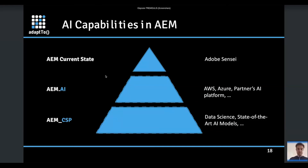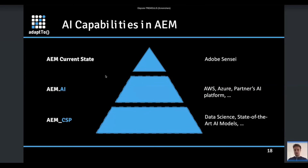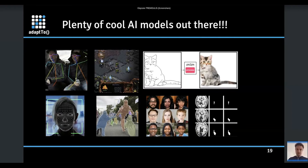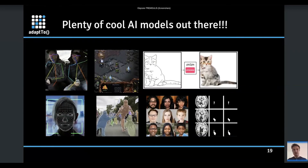AEM as a Content Science Platform makes a lot of sense because AEM has all the content, assets, videos, and documents we need to train machine learning models. There are plenty of cool AI models that exist and aren't yet provided by Amazon — models for face recognition, object detection, face generation, and image generation. If you want to provide nice features to your business users, you could use those AI models by embedding them into AEM Content Science Platform.